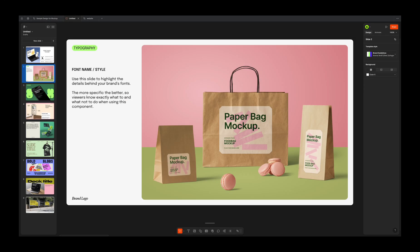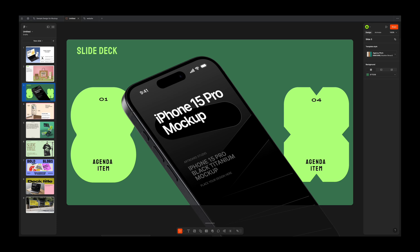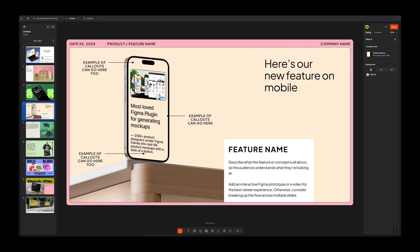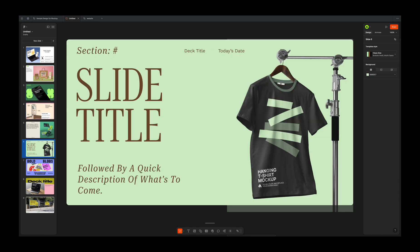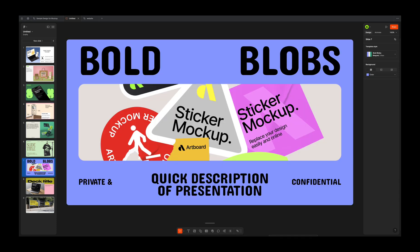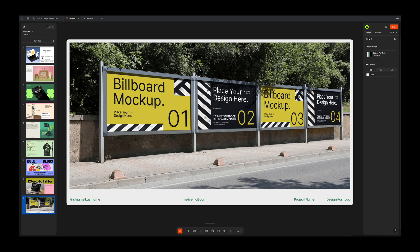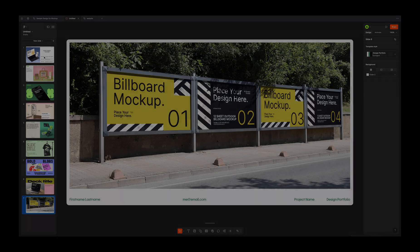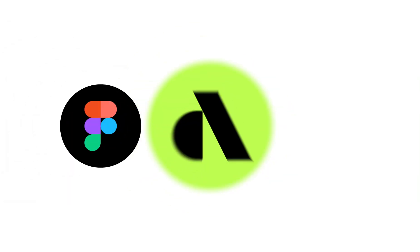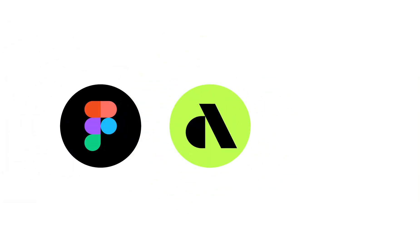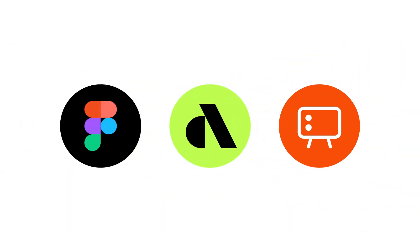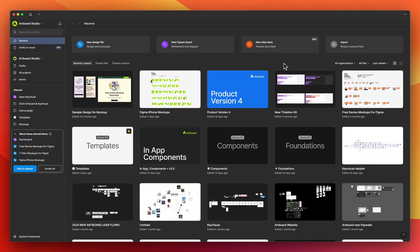Whether you are working on a product website, branding design, or packaging — if you are using Figma Slides to present your work, you will love the combination of Figma, the Artboard mock-up plugin, and Figma Slides. Let's get started.